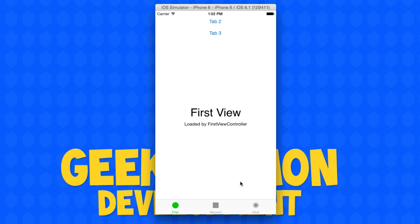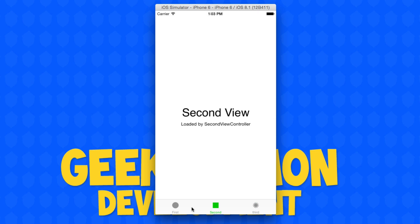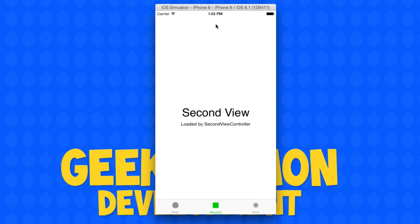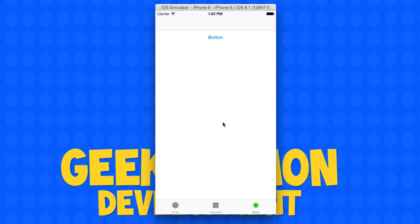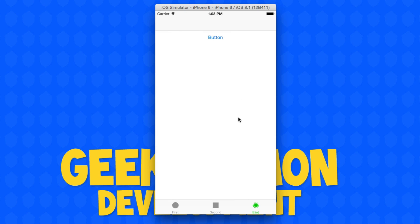The first thing you may notice is our first view controller with three tabs at the bottom. The tabs are different colors from the standard blue, so we'll be showing you how to customize the tab colors. We'll also show you how to jump tabs using buttons within the view itself, and how to navigate away from the tab view controller using a button embedded within a navigation controller to reach an additional screen not within the three tabs.